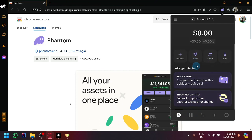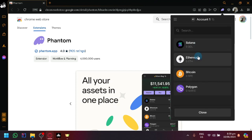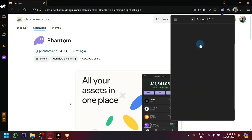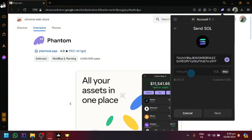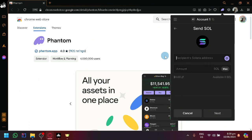simply click on send, select Solana of course, and enter the address that you have copied, like this one over here as an example. Enter the amount of SOL, click on next, and you will be able to